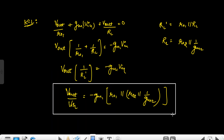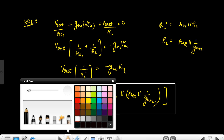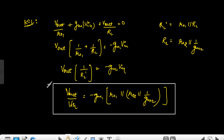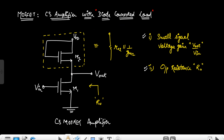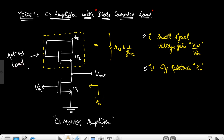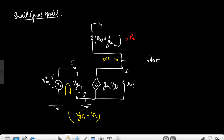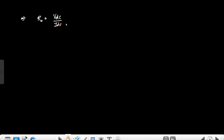This is the small signal voltage gain of the common source MOSFET amplifier with the diode-connected load. We can see that this is the base MOSFET — the common source MOSFET amplifier — and M2 is acting as a load to this MOSFET, with the value of this load being R02 parallel with 1/GM2.